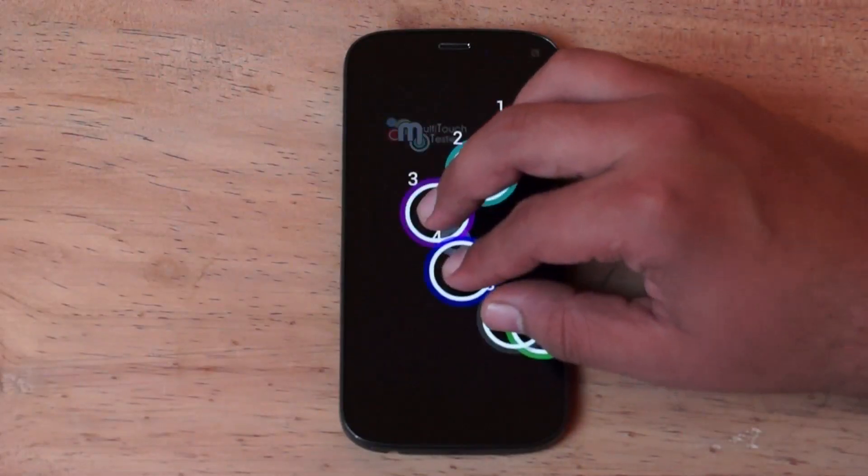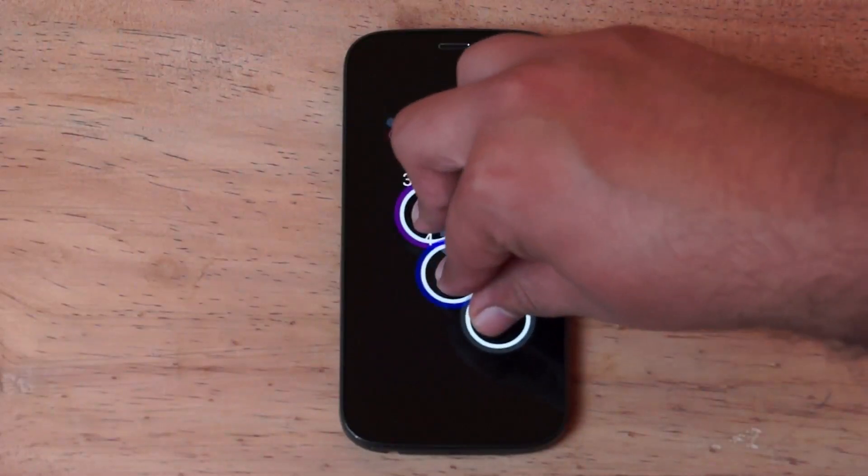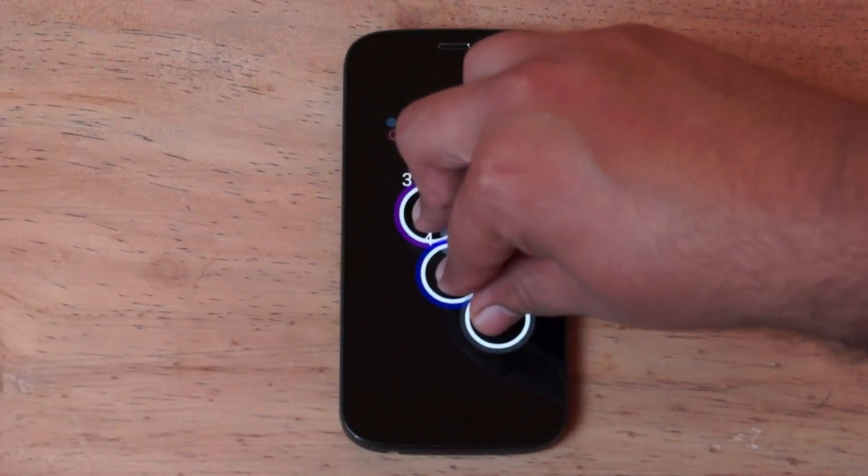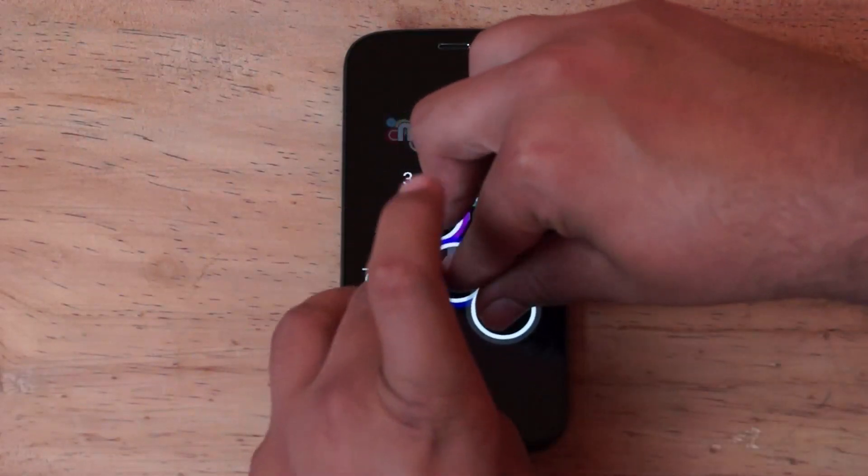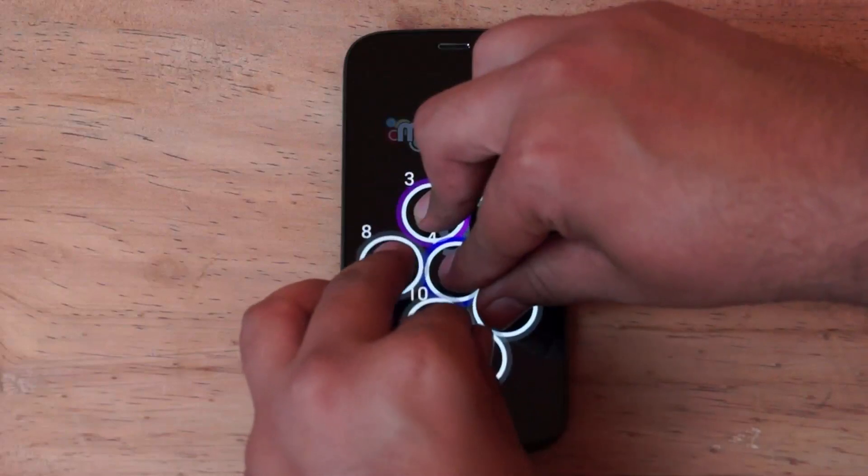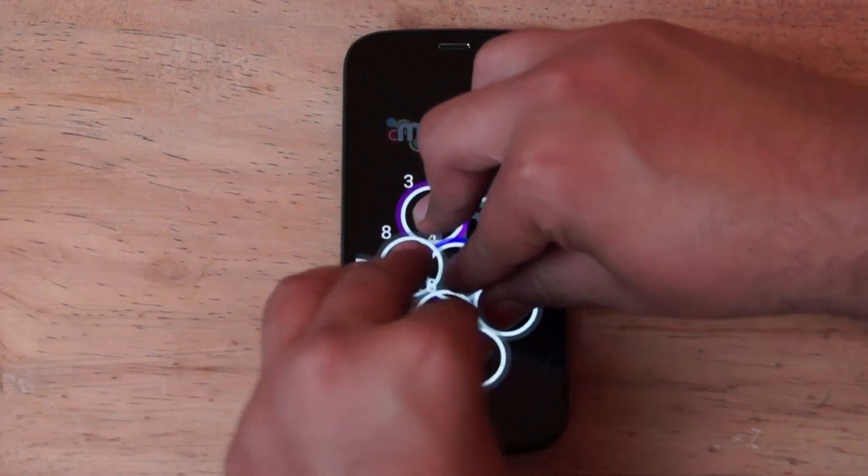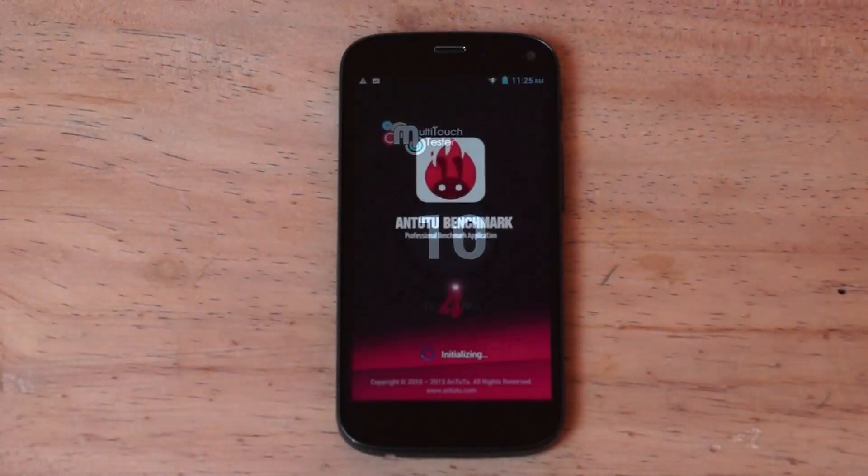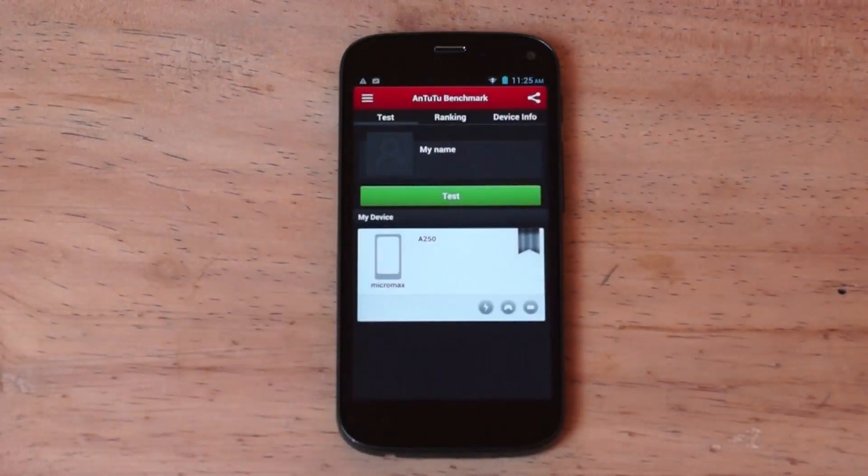When we do a multi-touch test, we can see that the device has a 10-finger input. So that's fantastic. We have a nice responsive multi-touch screen and the last thing we're going to do is check out the Antutu scorecard.